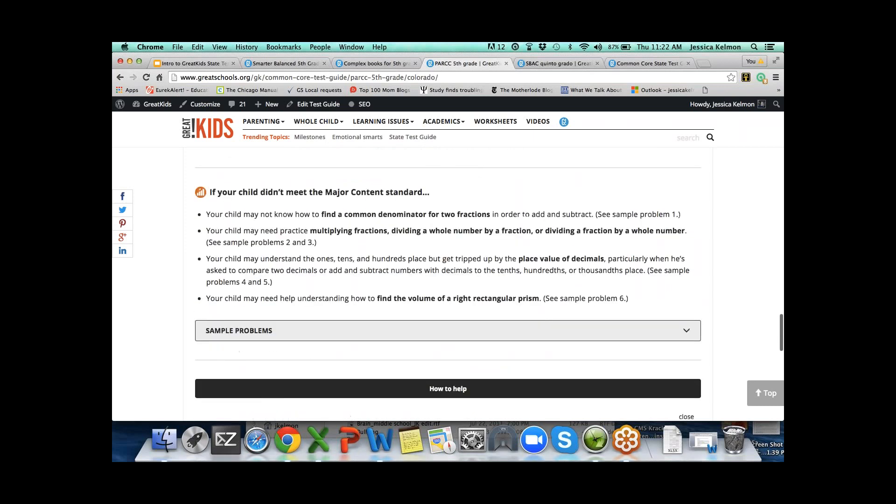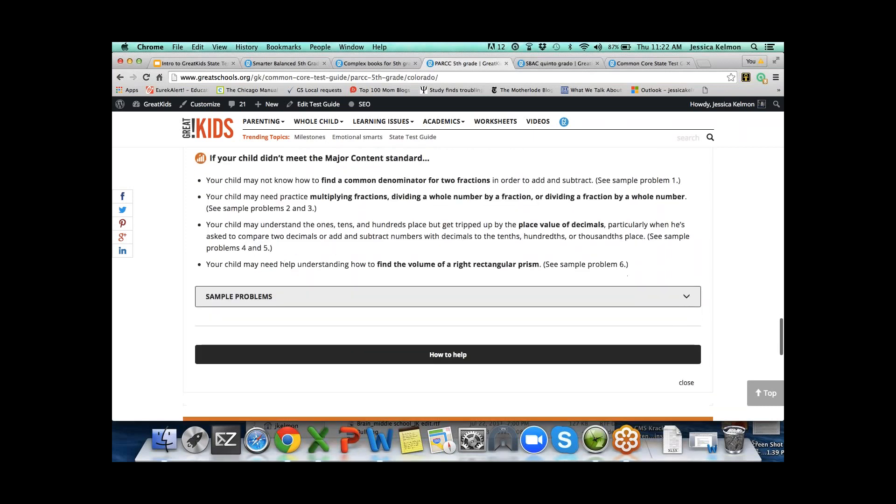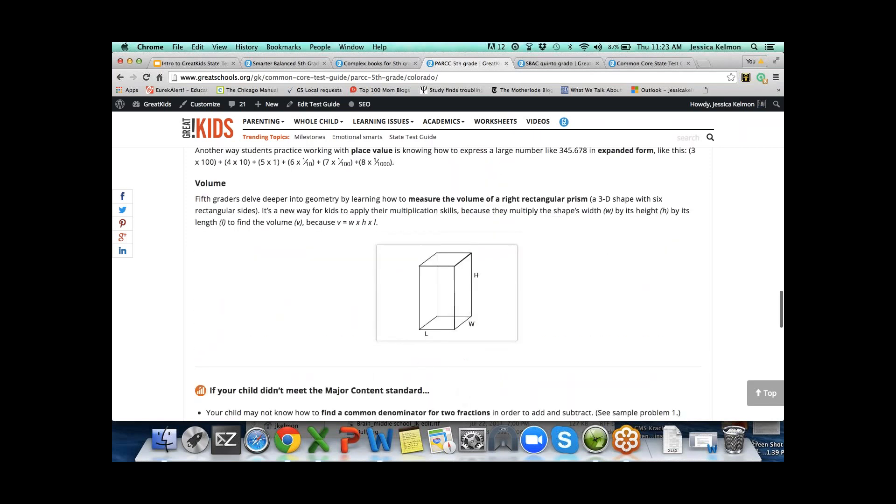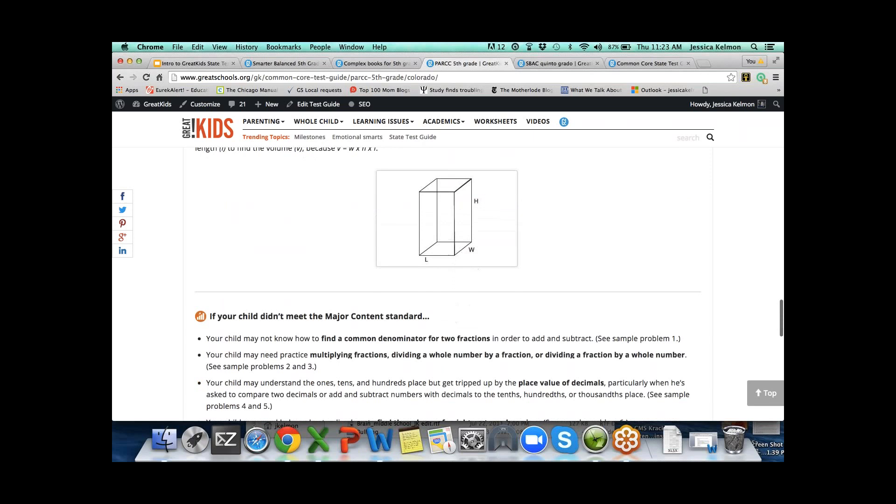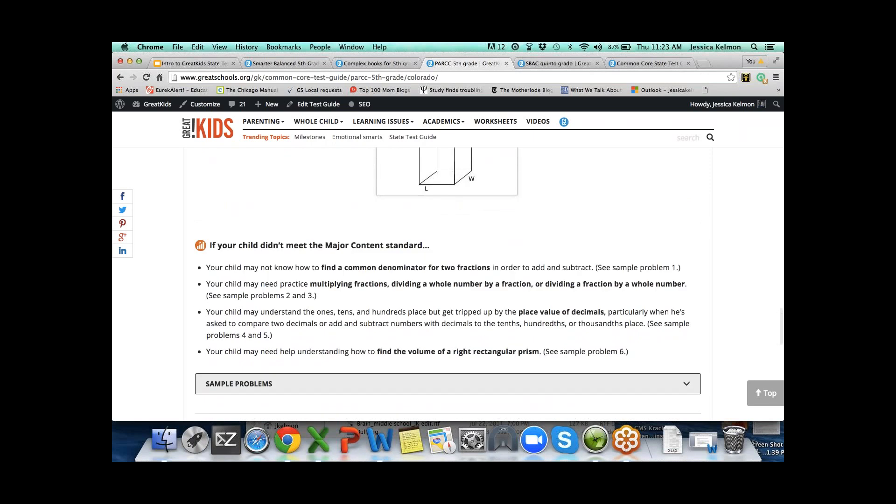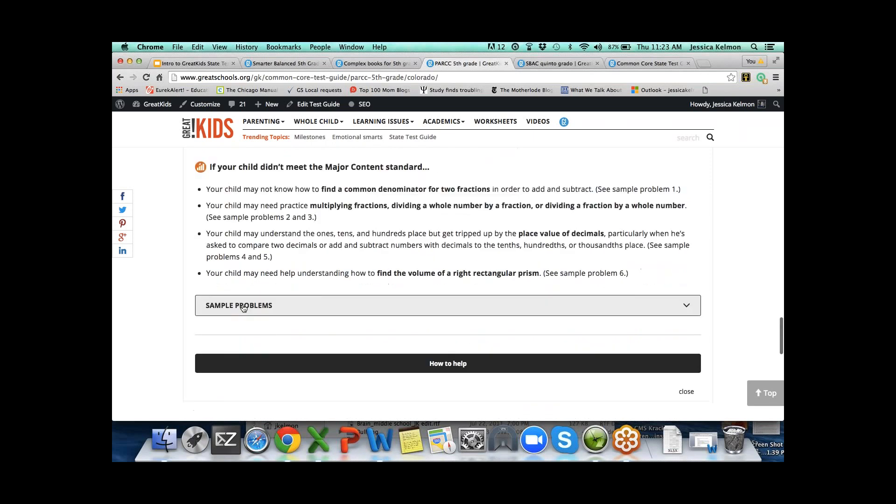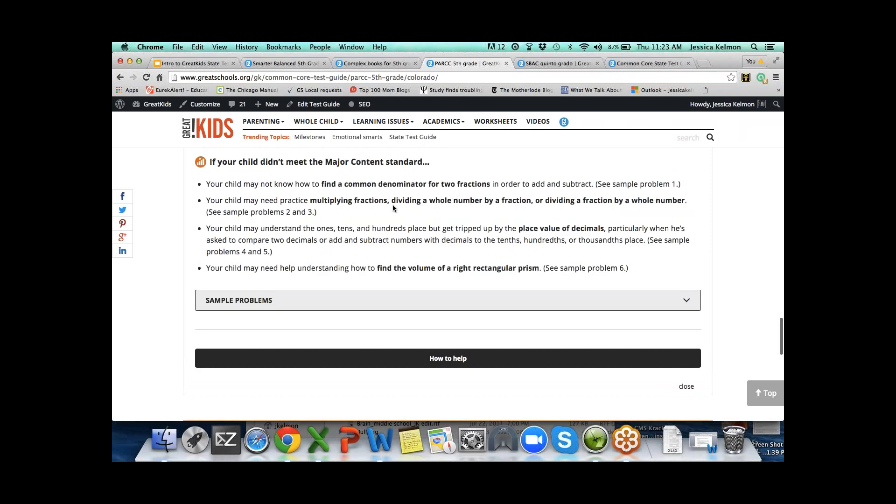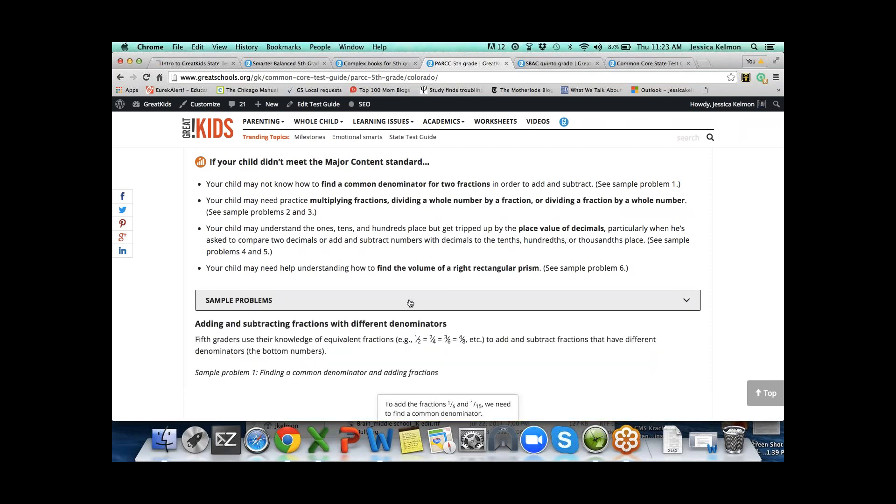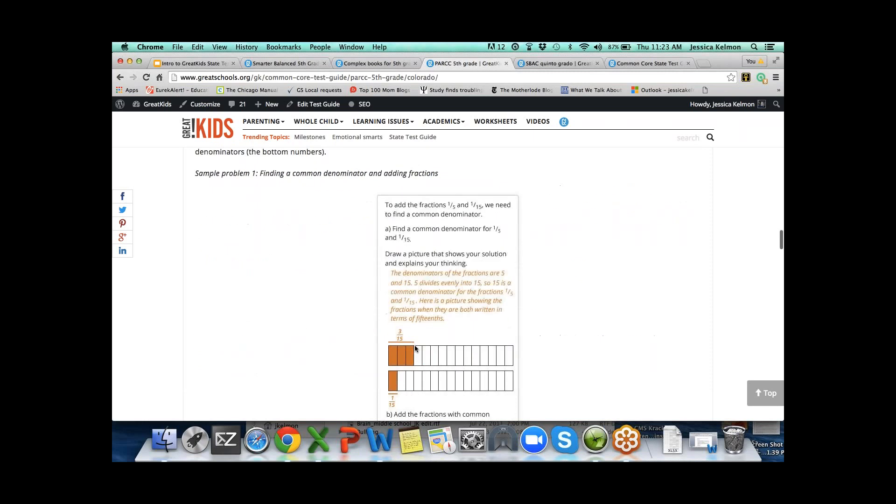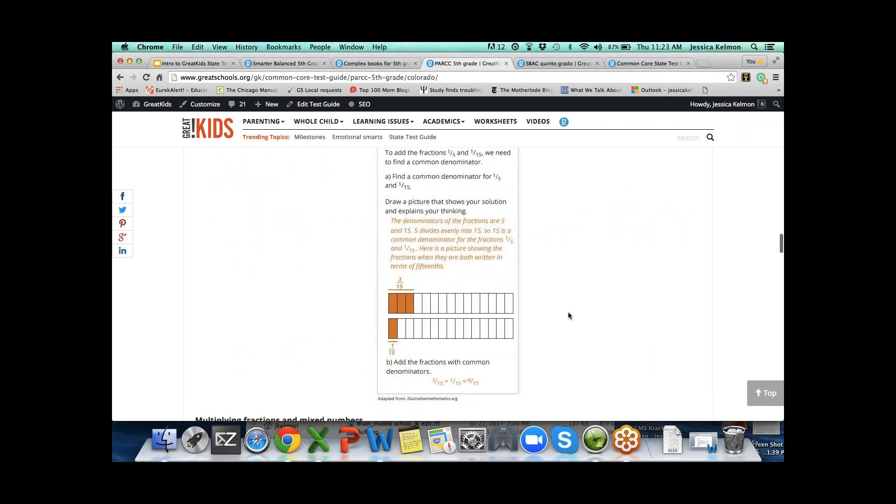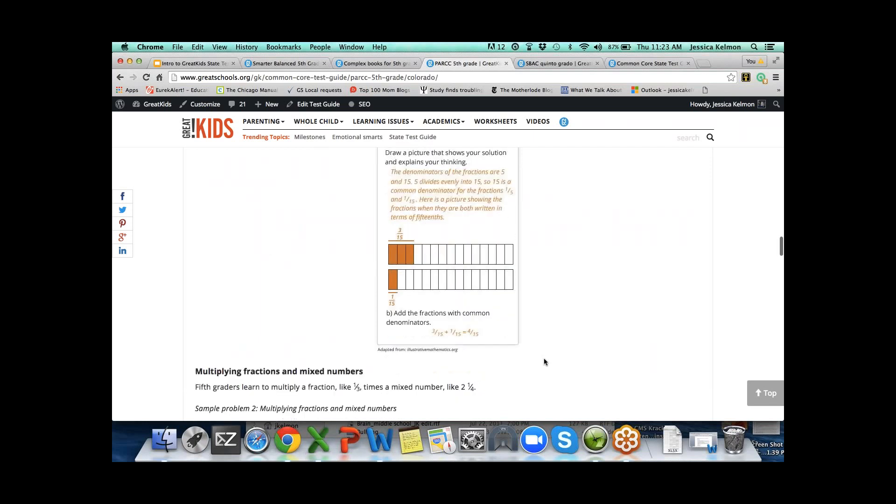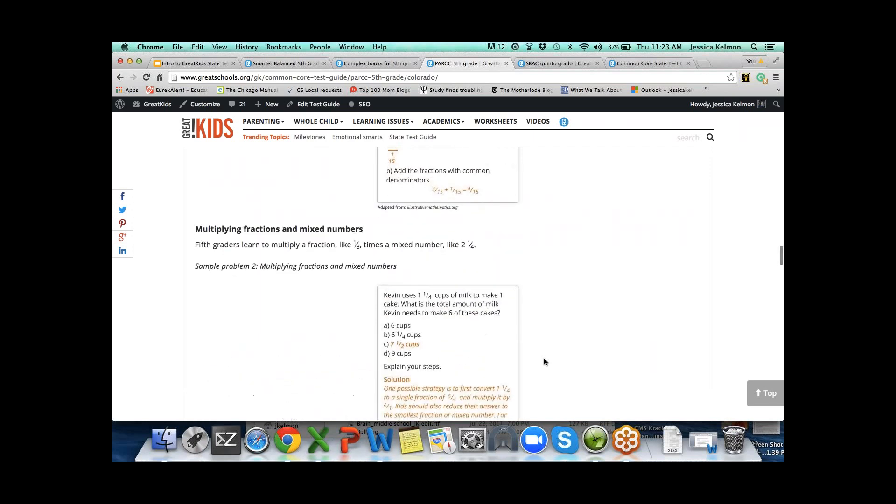We've got videos about adding and subtracting fractions, multiplying fractions, understanding multiplication, dividing fractions. We've got a lot of visuals. When we talk about place value, we want parents to understand place value as well. What we tried to build is a tool that can help parents help with homework.